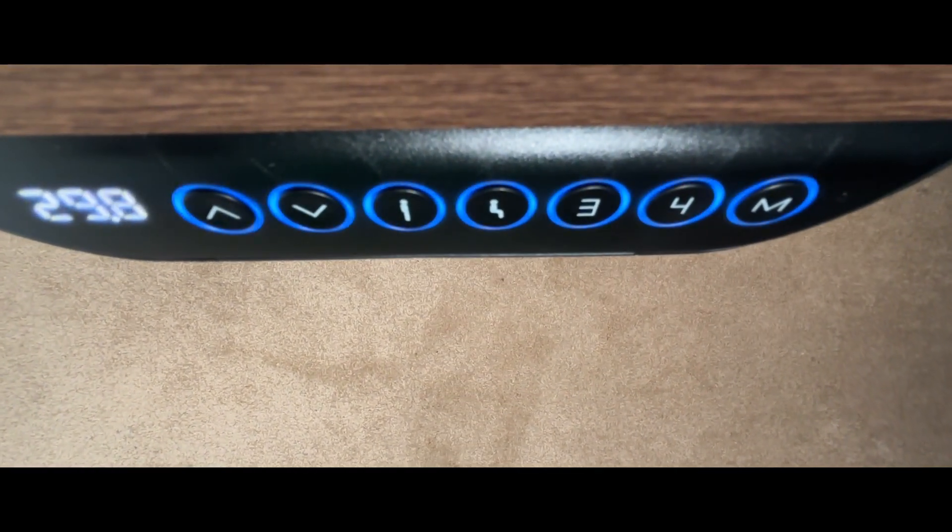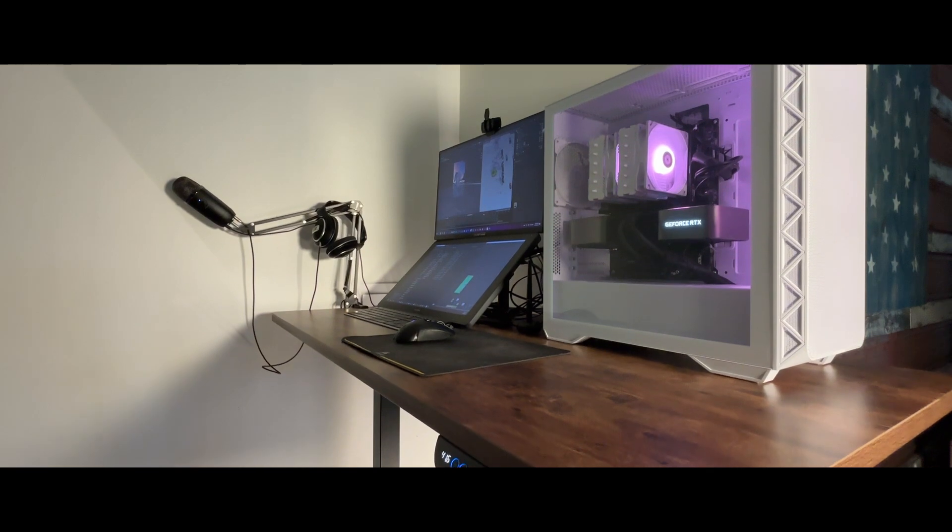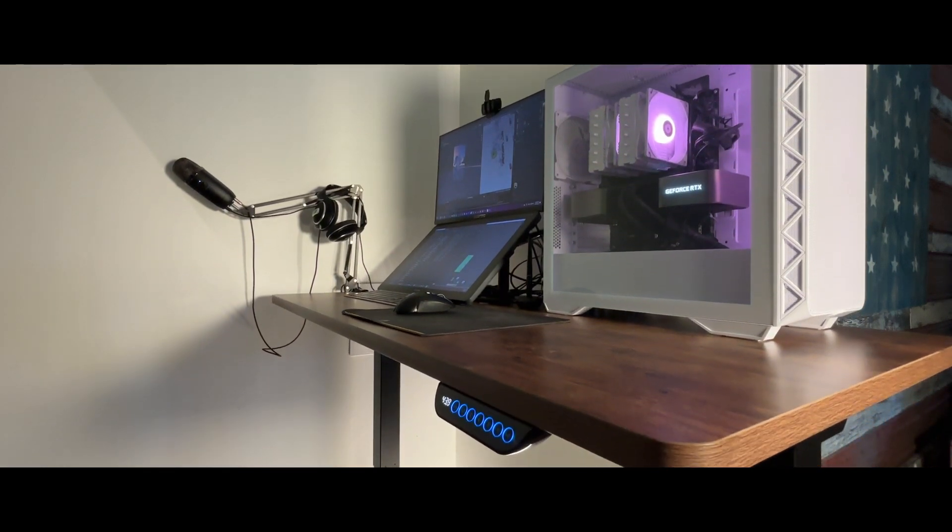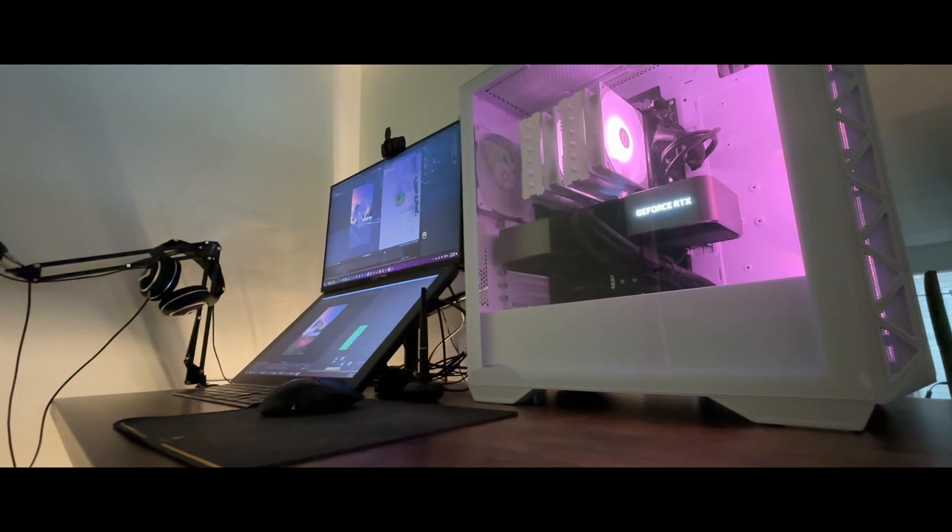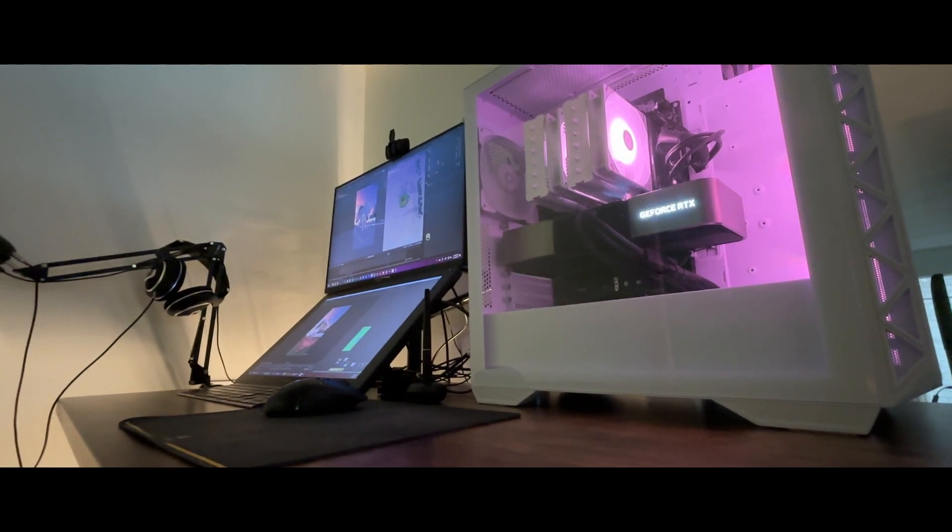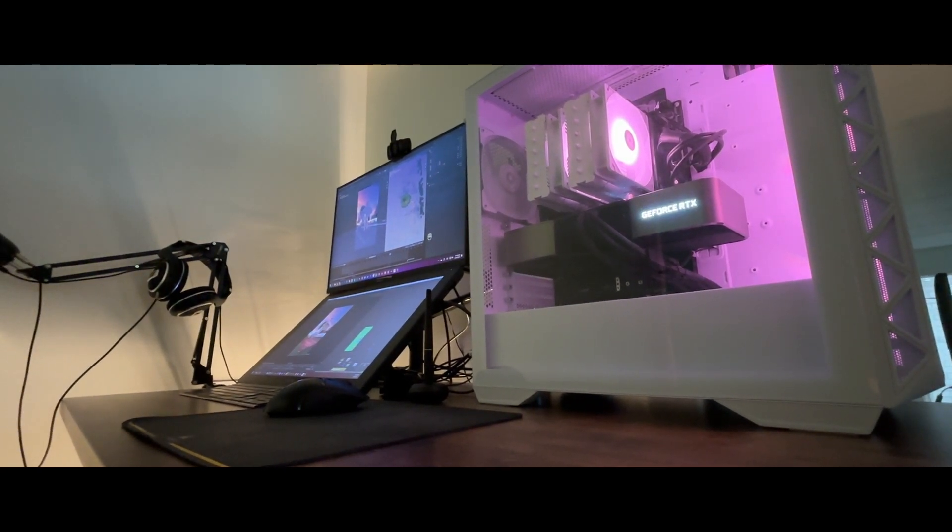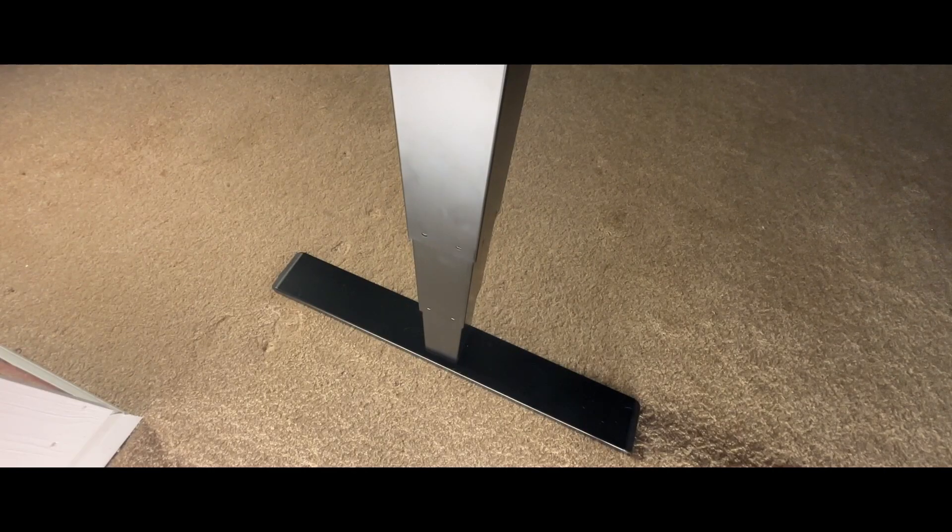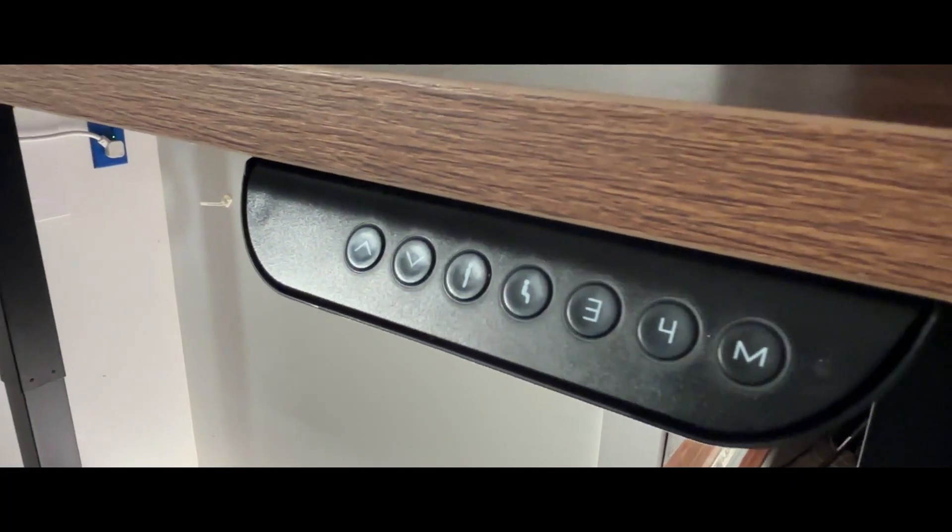Since I have thousands of dollars worth of equipment on my desk, it's very important that the build quality is up to par and I'm happy to report it exceeds my expectations. The dual motors are super powerful yet really smooth when adjusting. There are four different memory height buttons.